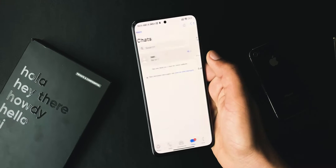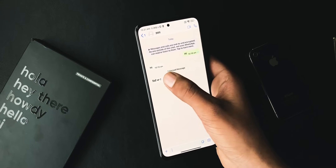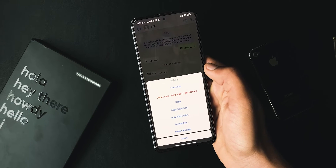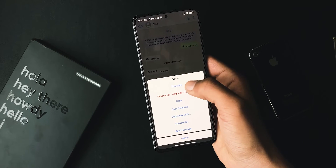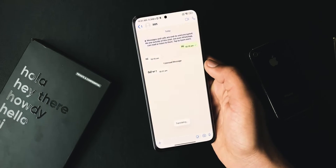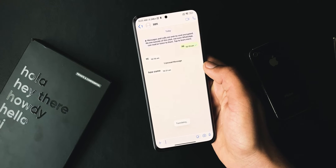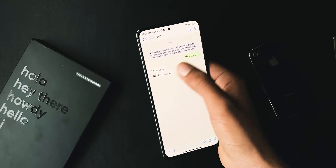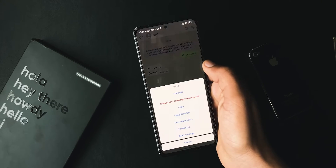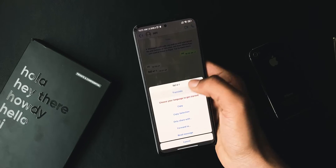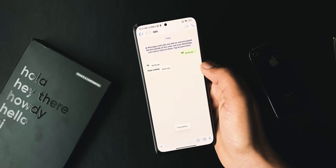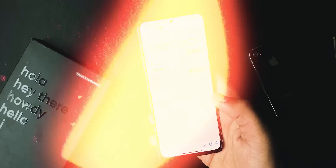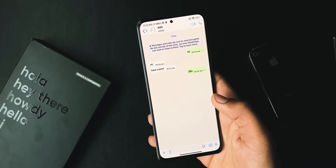Did you know that using this WhatsApp you can quickly translate messages to any language? Just hit that message and press Translate. You can set your preferred language from here, and once set, try to translate the messages.